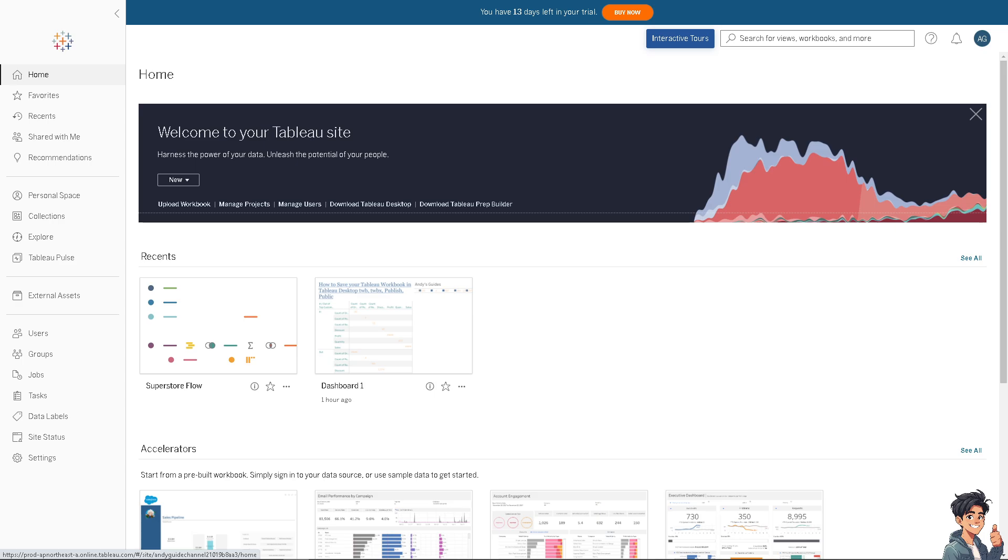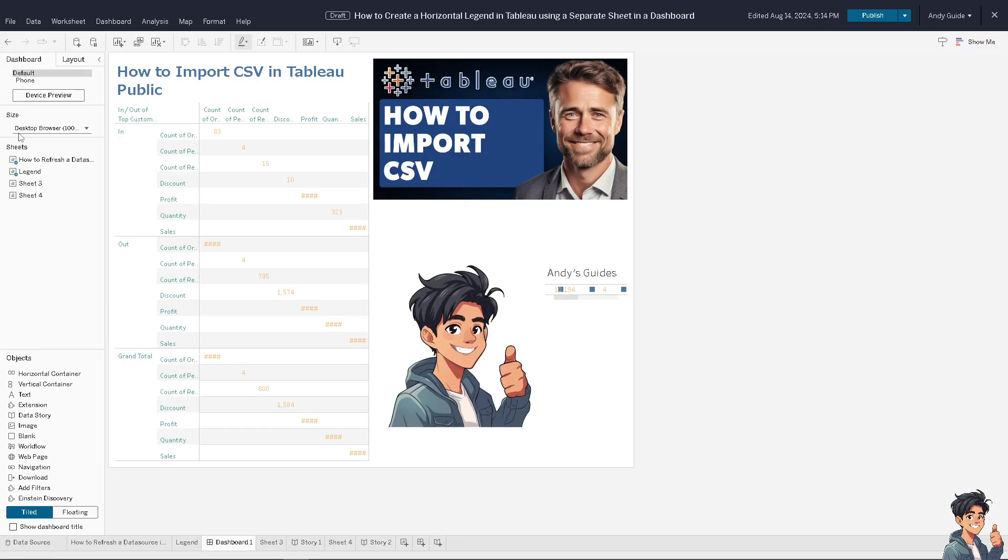Now once you are here on the Tableau server, I'm going to the recent file that I'm currently working on, and then I want you to click on the Data on the upper left corner.